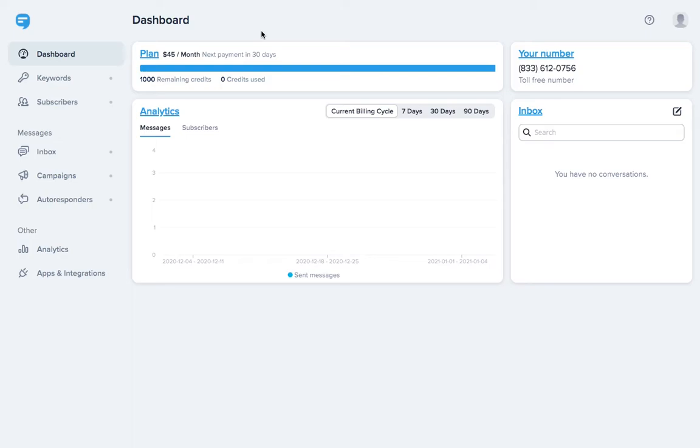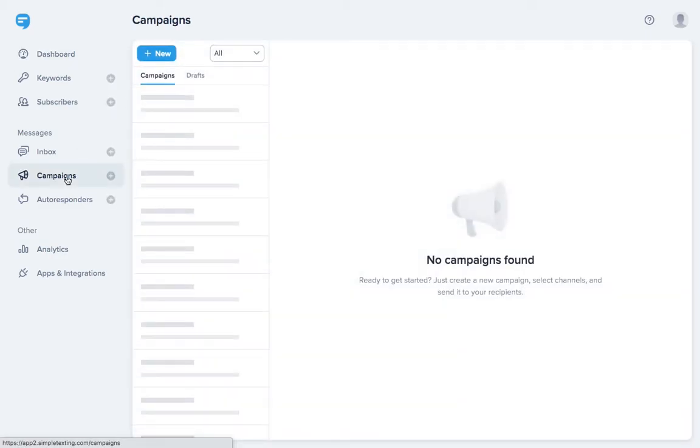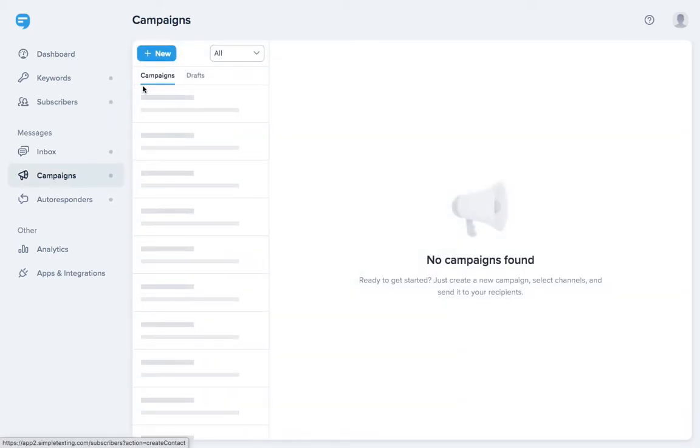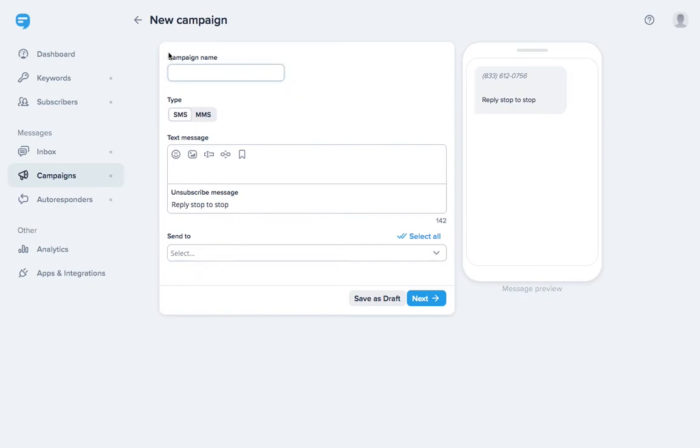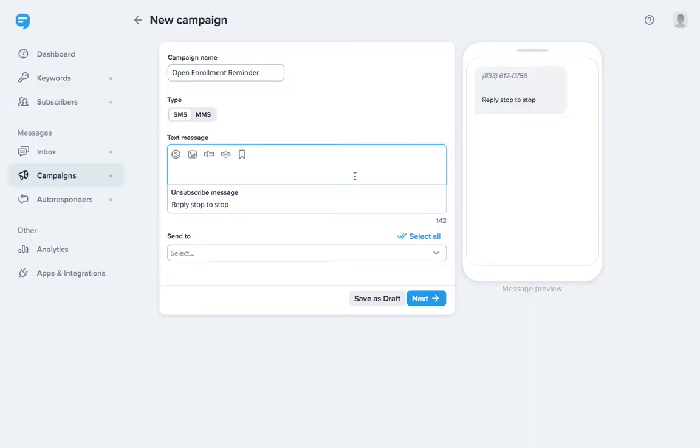To send a group text with Simple Texting, just go to Campaigns and select New Campaign. Give your message a name for your reference. Open Enrollment Reminder. Then write out your message.